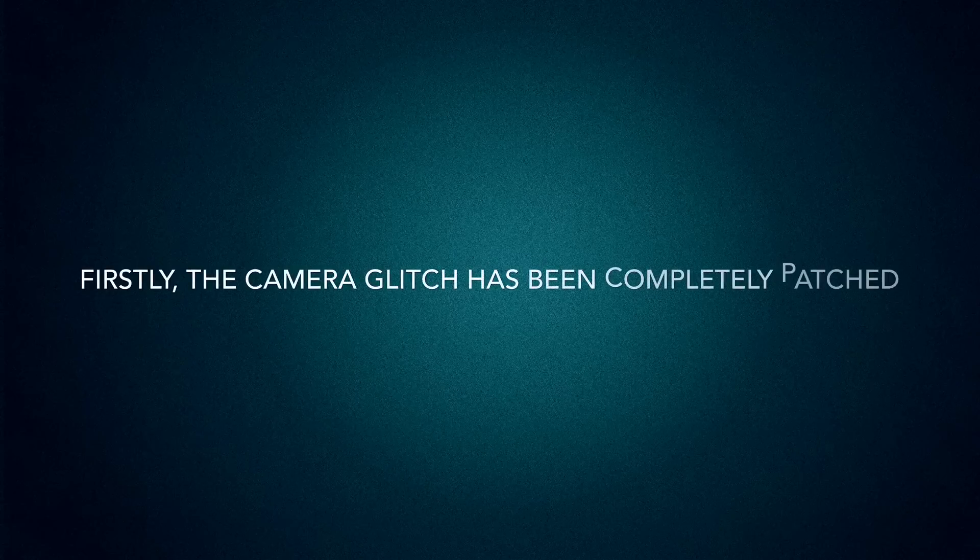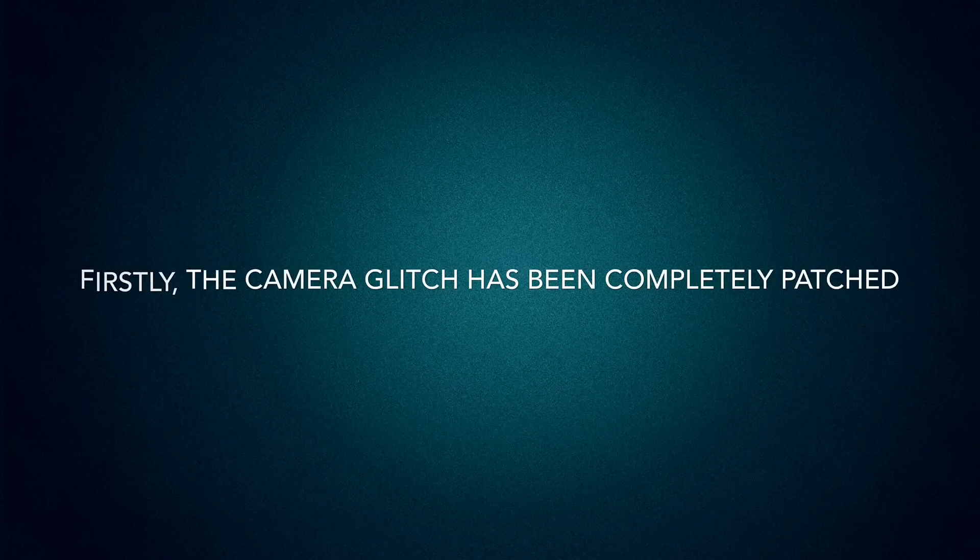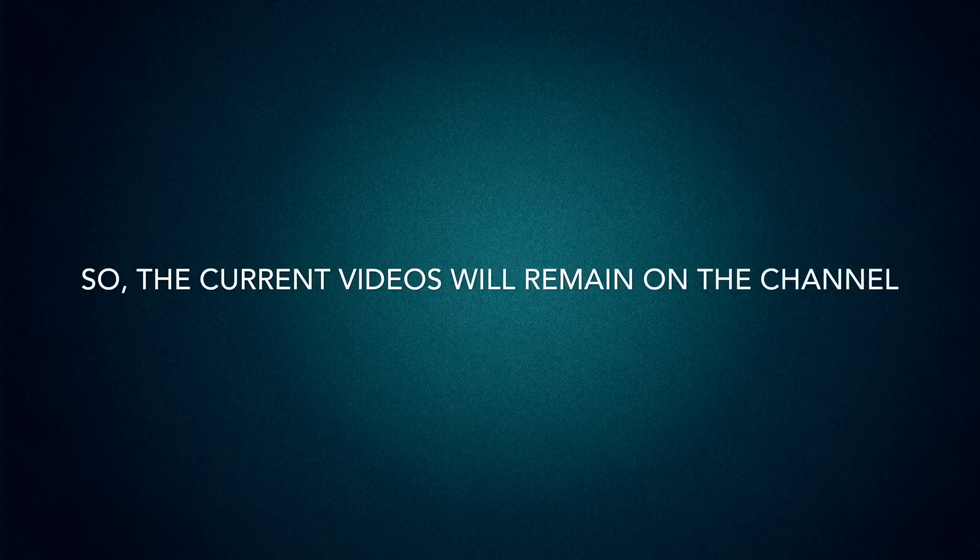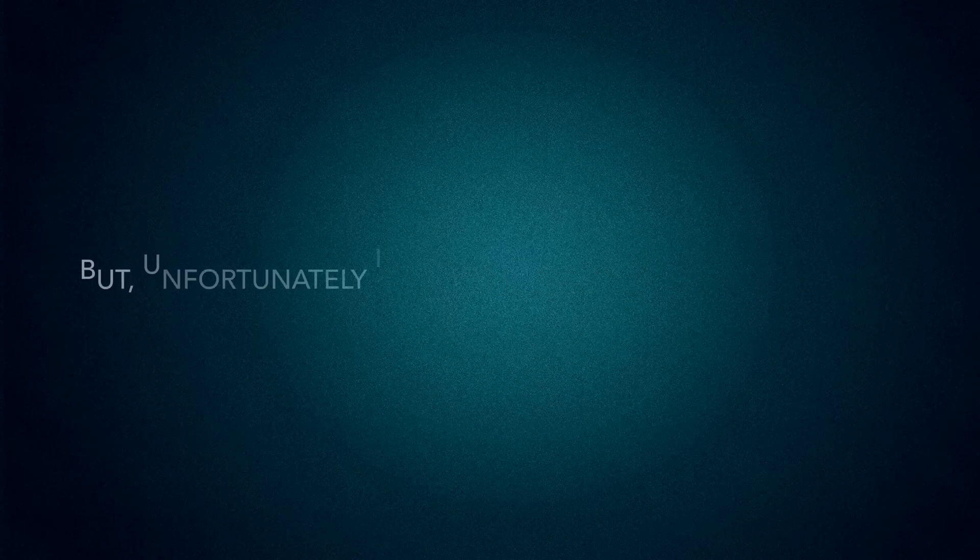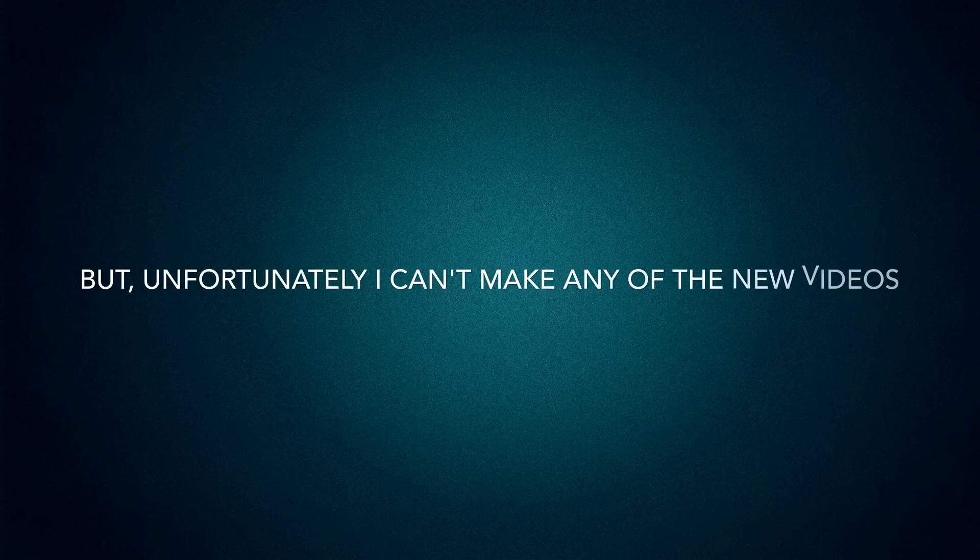Firstly, the camera glitch has been completely patched. There's no way I can get it back, so the current videos will remain on my channel, but unfortunately I can't make any of the new videos.